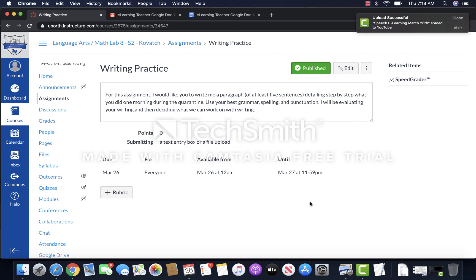I'm going to look at how well you did your writing and then determine where we need to go to improve your writing from here.